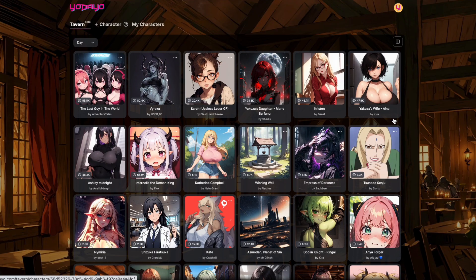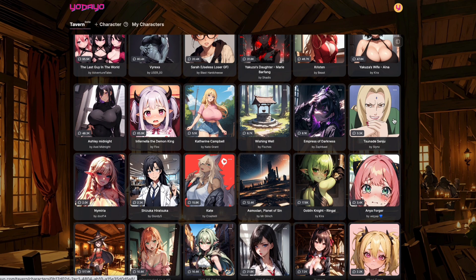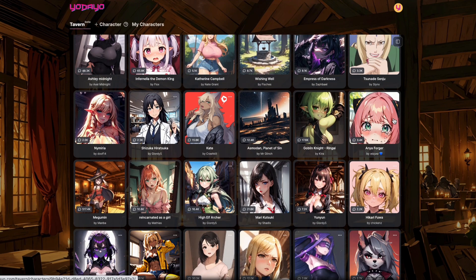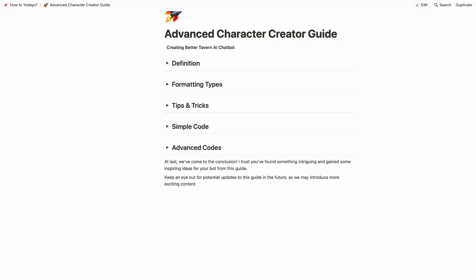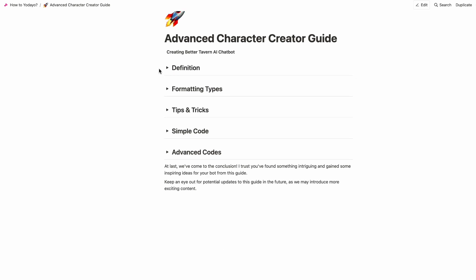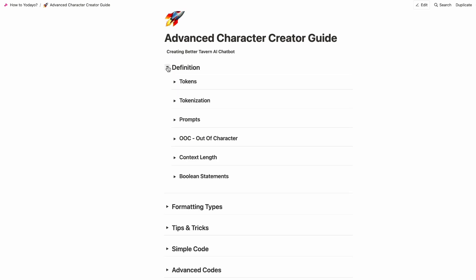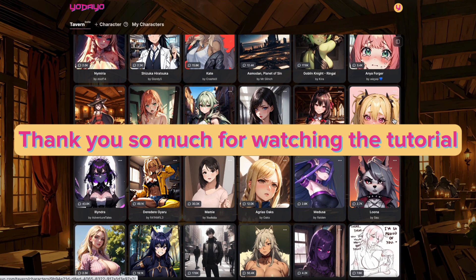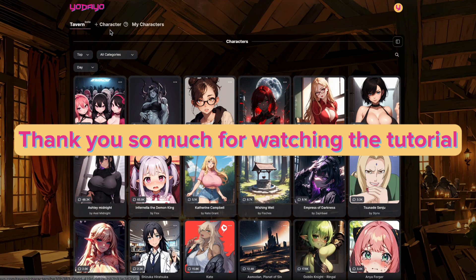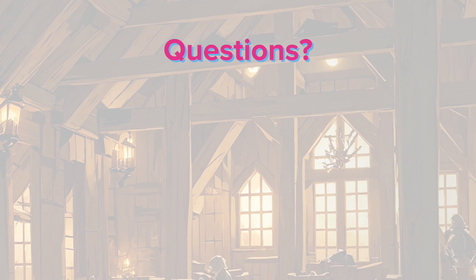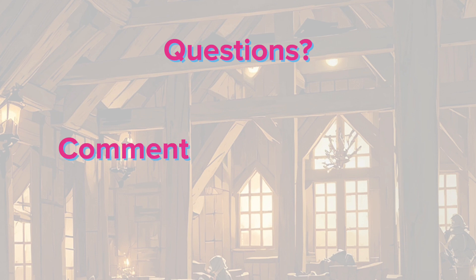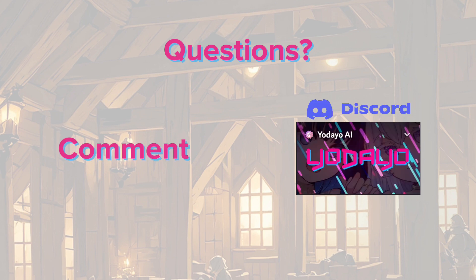And that sums up all the tips and tricks I prepared for you today for creating a better bot on Udeo Tavern. We also made an advanced cheat sheet document on Notion — you can find and click the link in the description to check it out. Thank you so much for watching the tutorial. I hope this is helpful for you. If you have any questions, just leave a comment or join the Udeo Discord and we will get back to you as soon as possible. Enjoy Udeo Tavern. Cheers!